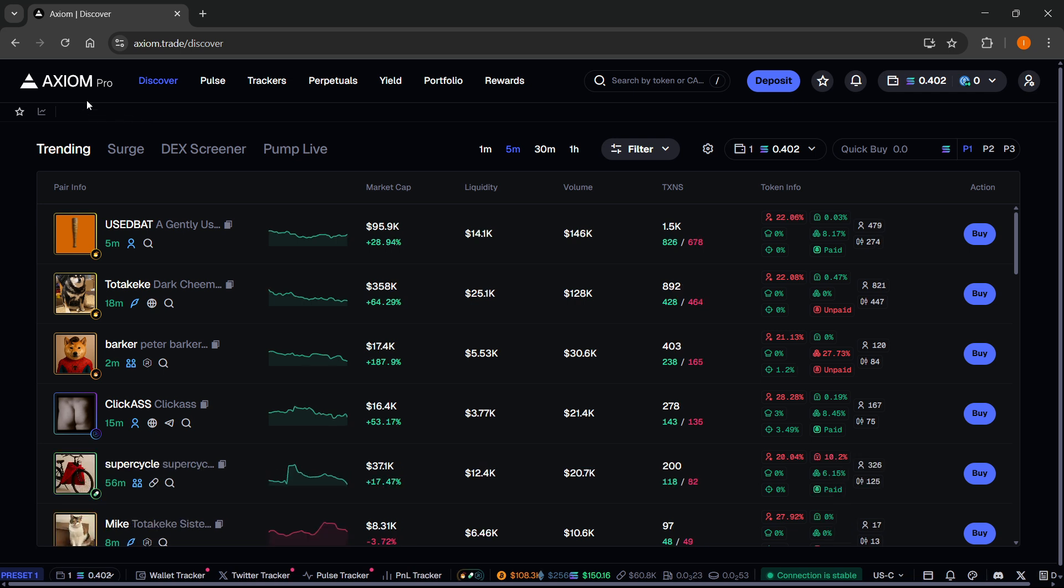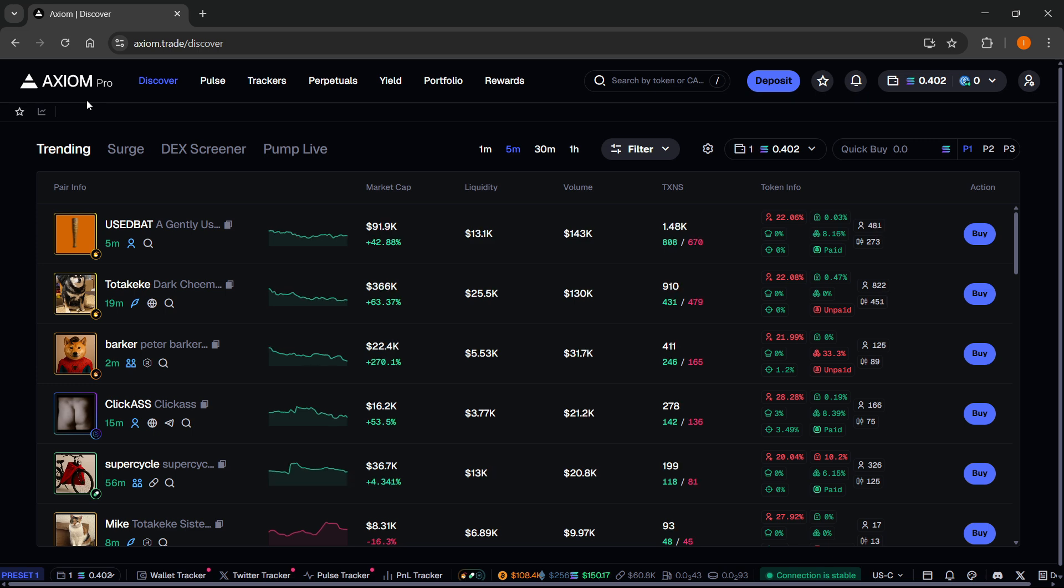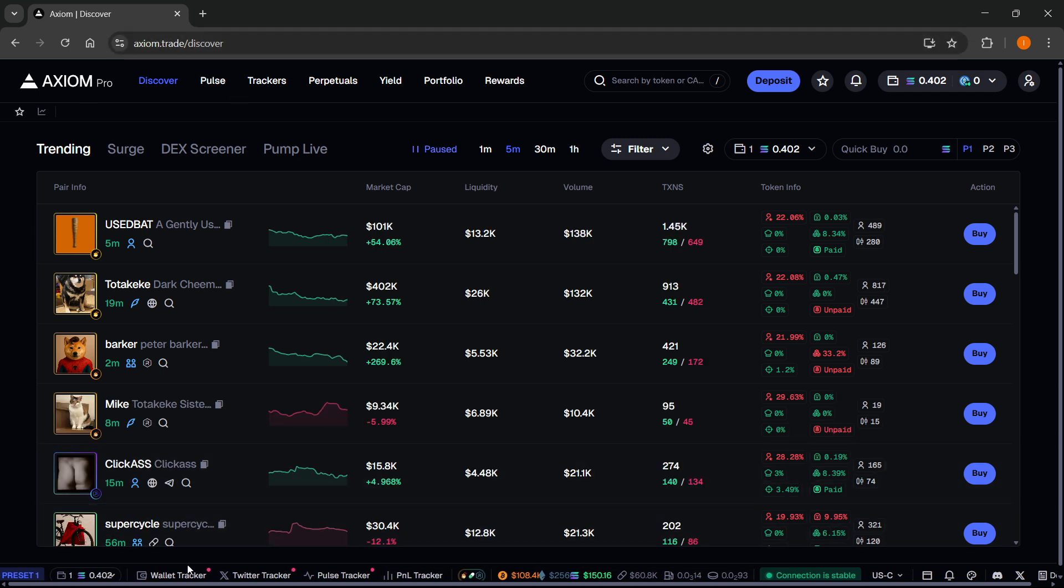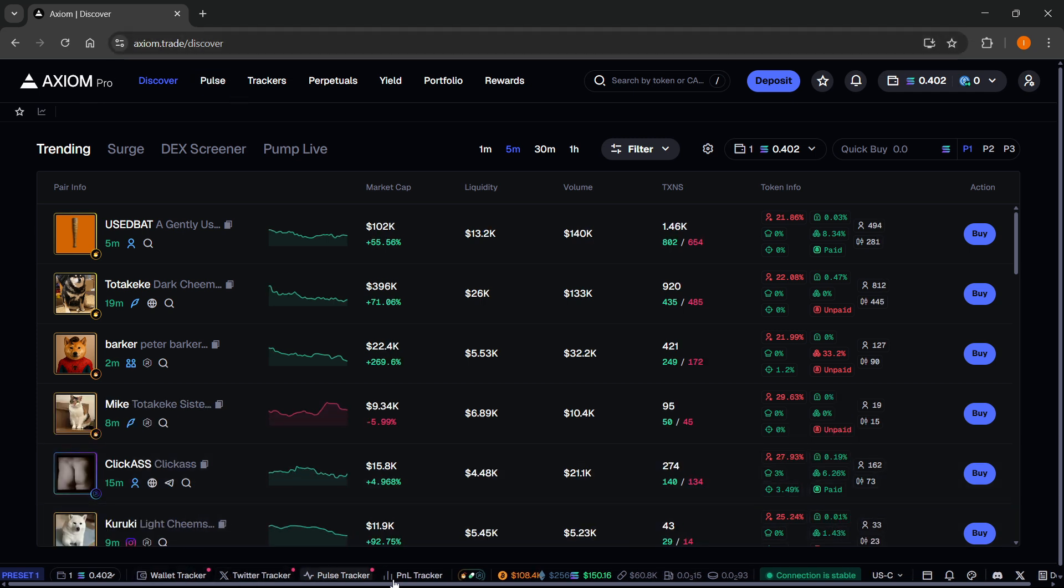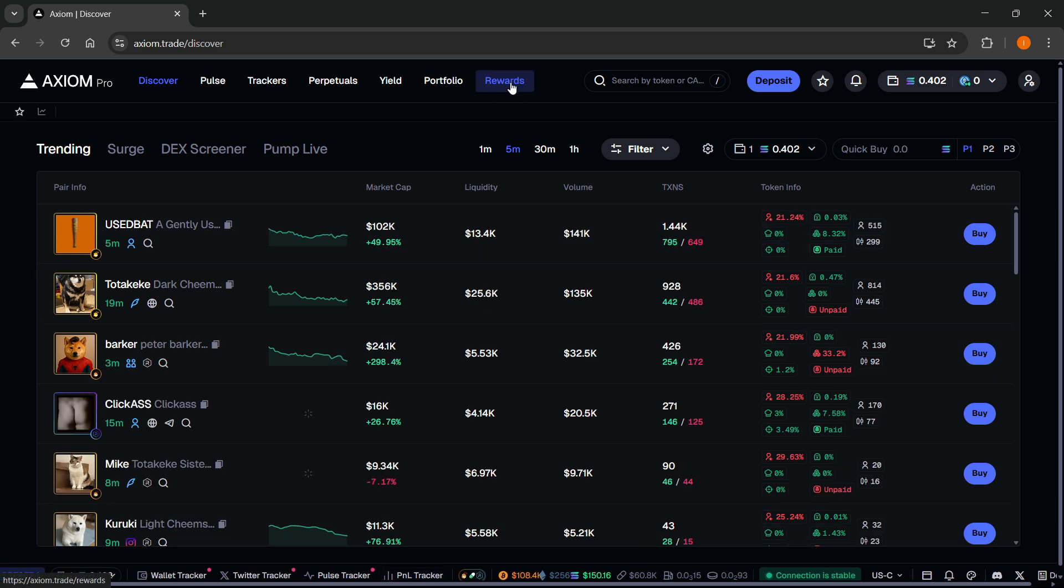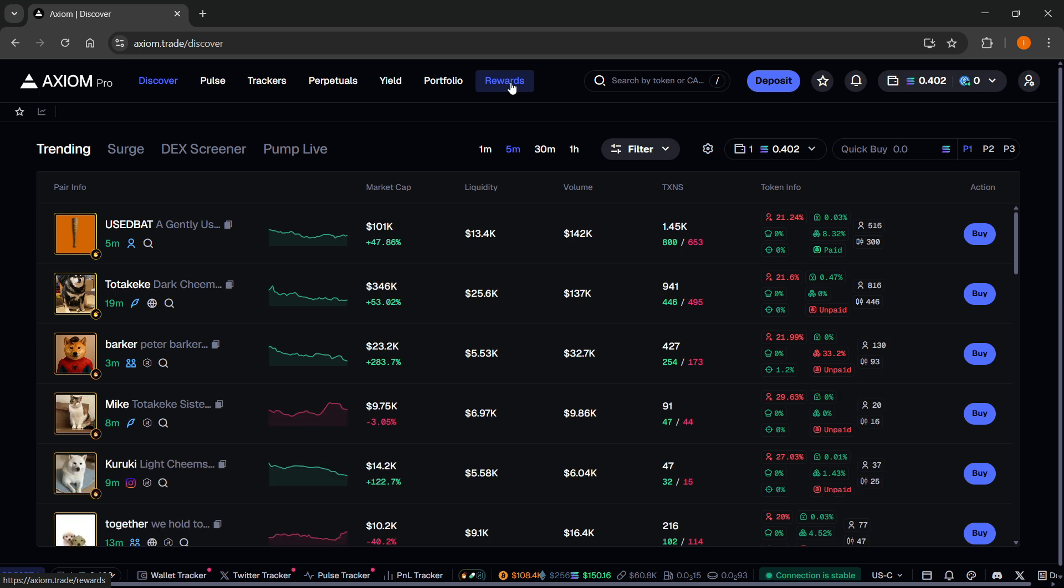Axiom is one of the best platforms for trading meme coins. It's packed with a lot of different premium features completely for free, such as an amazing wallet tracker, a top-tier Twitter tracker, a P&L tracker. You can also get amazing rewards just for basically trading, so you can get Solana back and stuff like that.